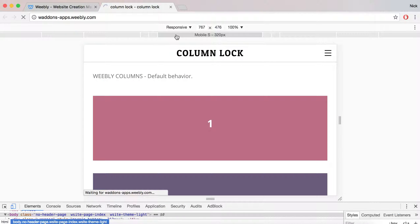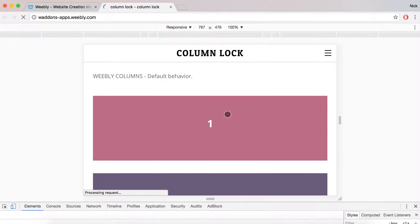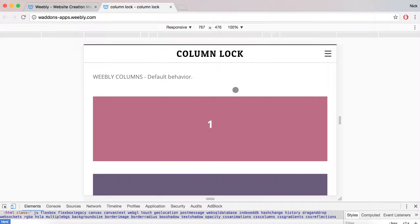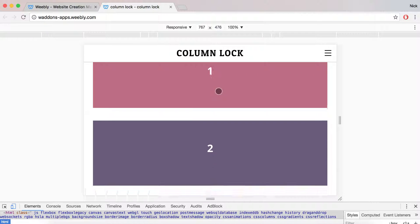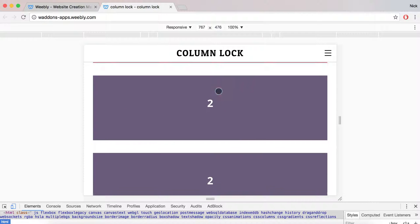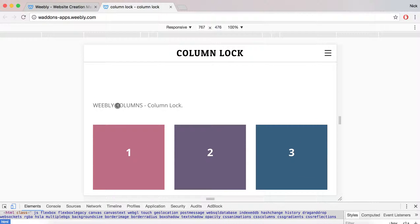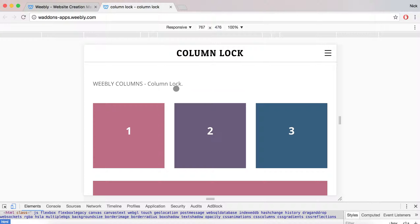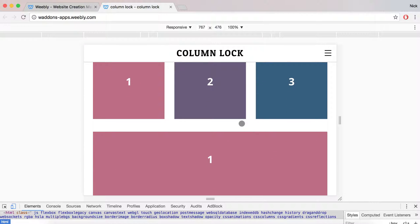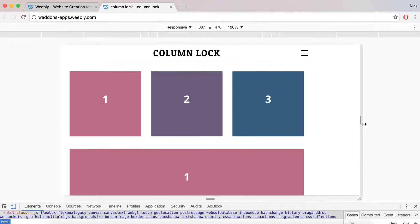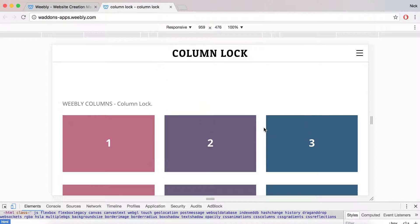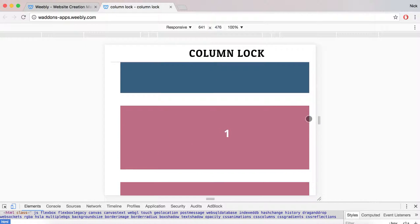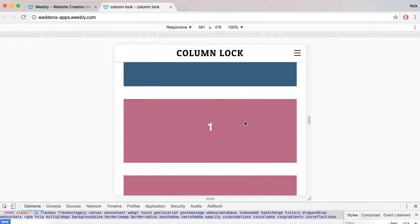When we publish and view this in our browser on a smaller screen, you can see the Weebly default behavior with columns displayed as blocks. But when we look at the ones that have ColumnLock, we'll see they are in line. These first blocks will remain in line no matter the screen size.